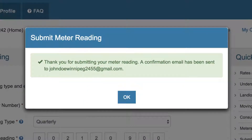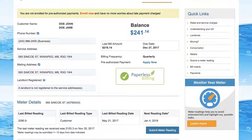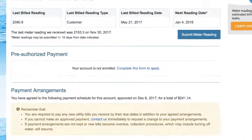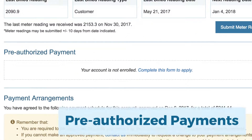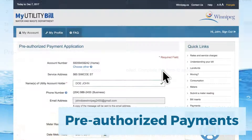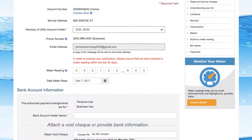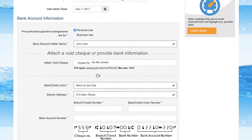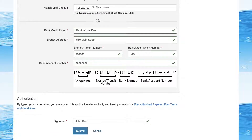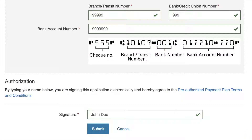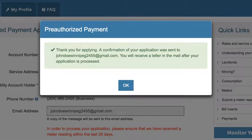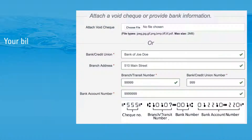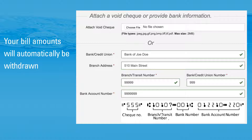You're all done! We've made paying your bills even easier. Enroll for pre-authorized payments and never worry about late fees again. Submit the pre-authorized payment application. Once activated, your bill amounts will automatically be withdrawn from your preferred bank account.